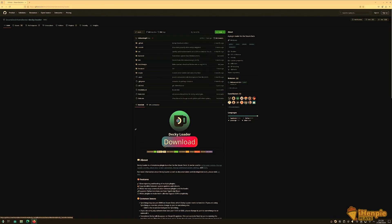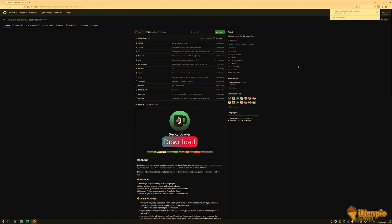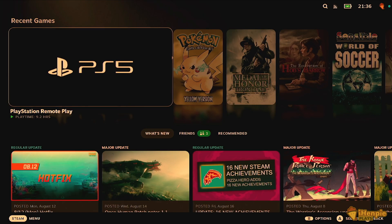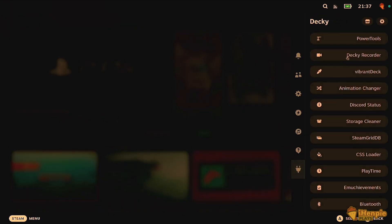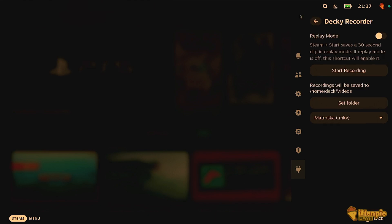Let's start with the Decky Loader plugin — a simple tool that lets you record directly on your Steam Deck without needing any external hardware or software. Here's how to set it up. First, install Decky Loader by following the instructions on the official GitHub page. Once installed, you'll find a new icon on your quick access menu — the three little dots. From there, install a recording plugin like Replay Sorcery or Decky Recorder.